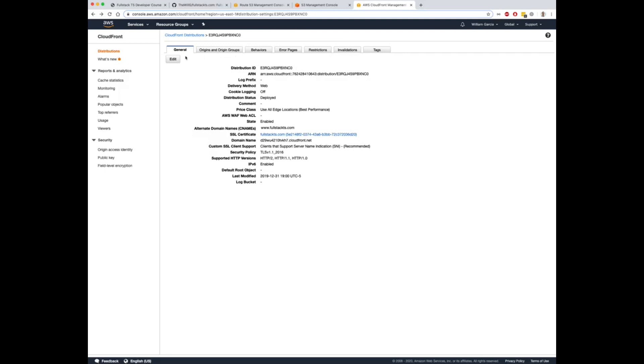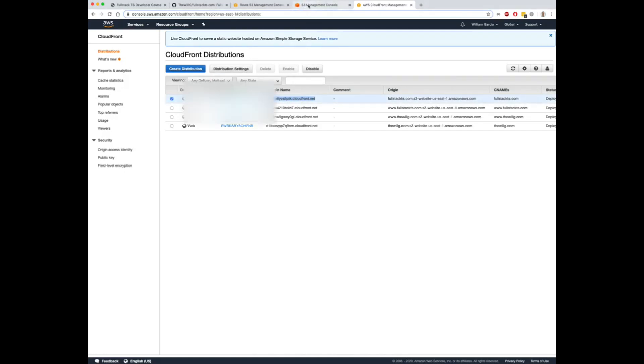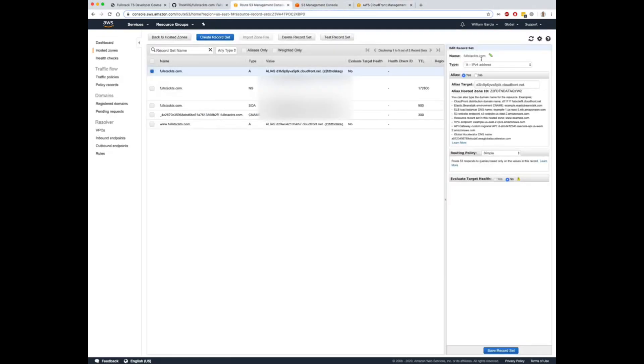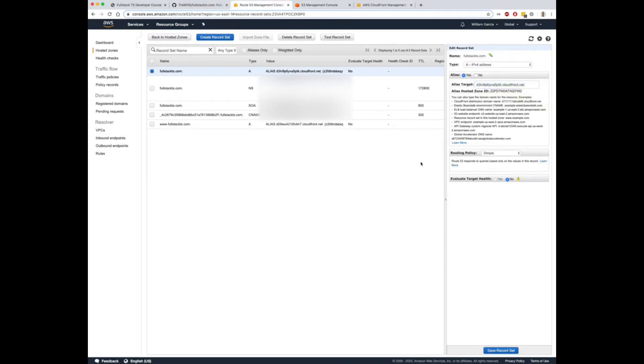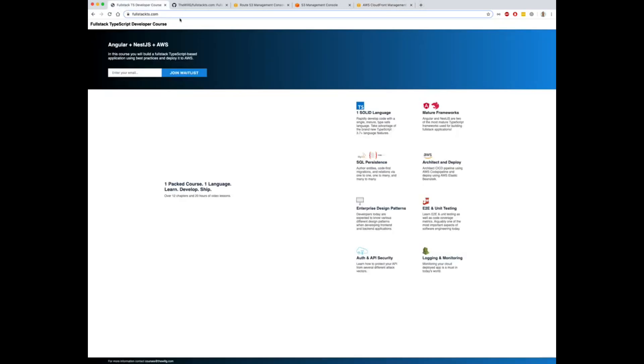So remember in CloudFront, we have a page that lists all of our CloudFront distributions. You want to make sure this URL is the A name alias for your site. So here I have fullstackts.com pointing to this A name alias that has to match this domain name here.